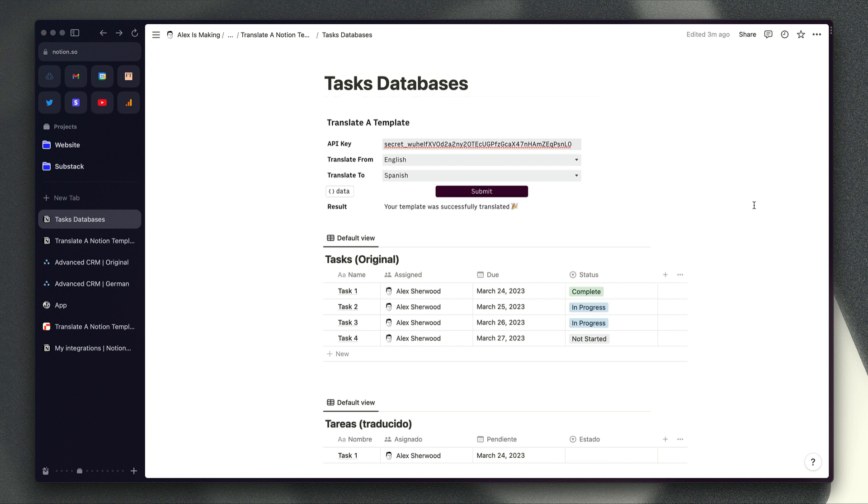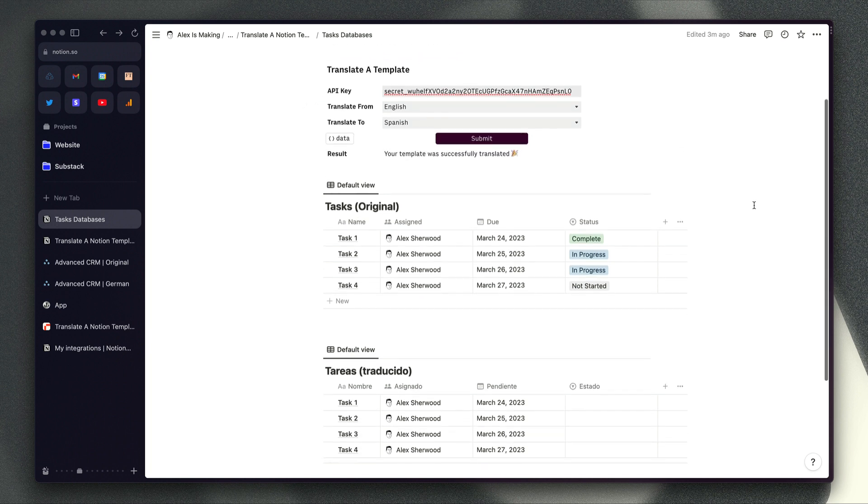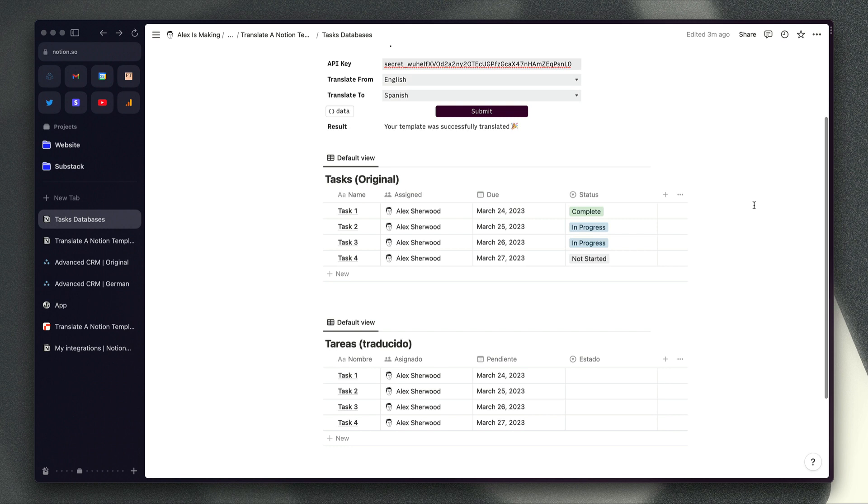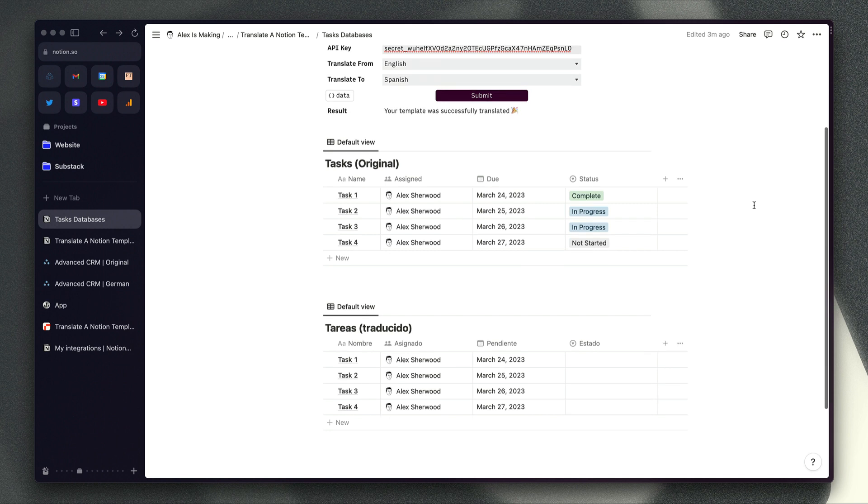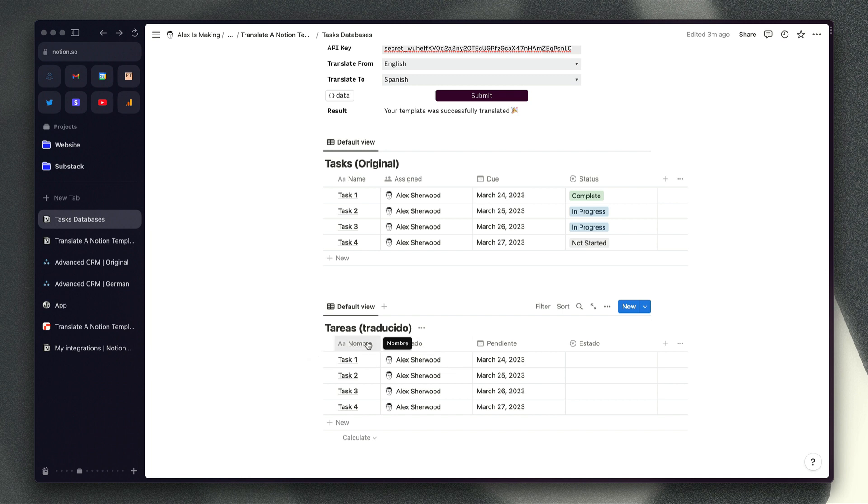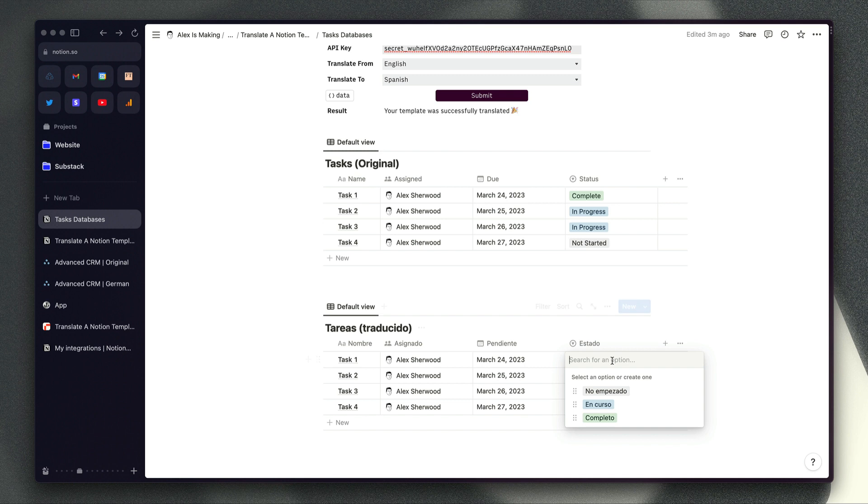Wait a couple of seconds and if we scroll down the page here you can now see that this task database has been translated. The name of the database has been translated, so have the names of the properties, and this is a select property here but this will work with a multi-select property as well.